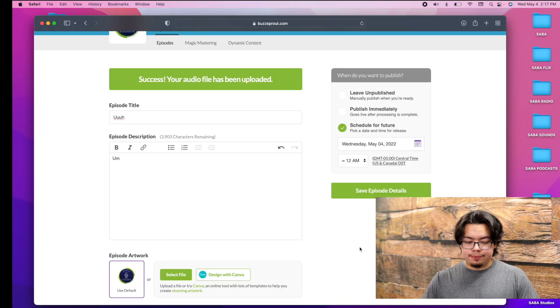So that's how you upload to Buzzsprout. Thank you for watching this Saba Sounds Audio Lounge episode, where we help you get all of your high quality audio for all of your audio needs.